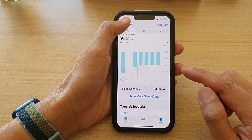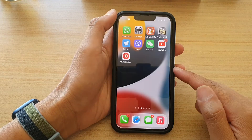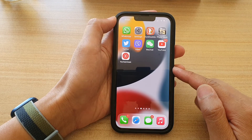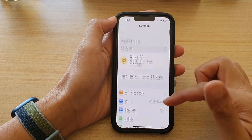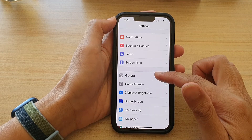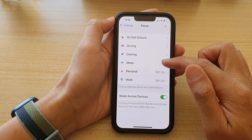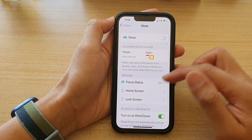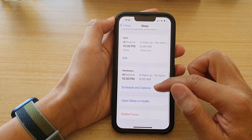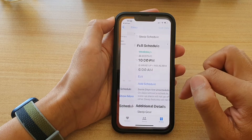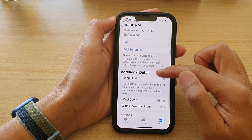First, let's go back to your home screen by swiping up at the bottom of the screen. On the home screen, tap on Settings. In Settings, go down and tap on Focus, then tap on Sleep. In here, go down and tap on Schedule and Options.